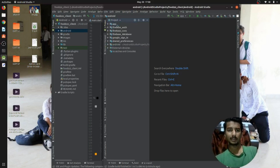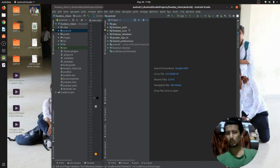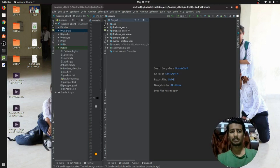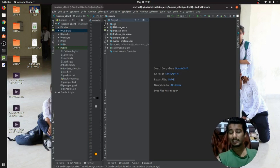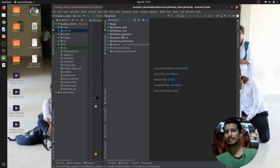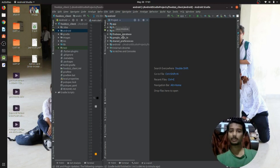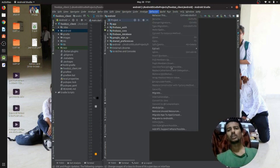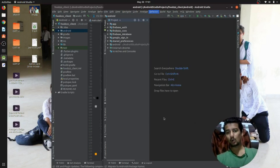Now it is done. Going into the project you can see these things have been converted to the AndroidX dependencies. The folders you see here — firebase_auth, firebase_core, firebase_database — are the dependencies that we included in the pubspec.yaml file. Once it is done, go to the Refactor part and click 'Migrate to AndroidX'.